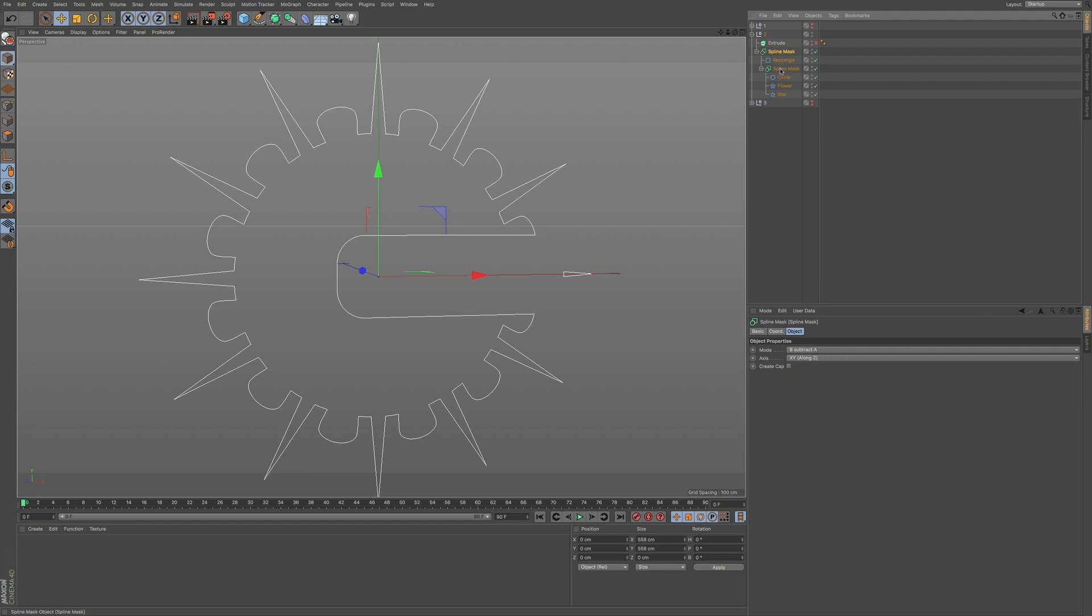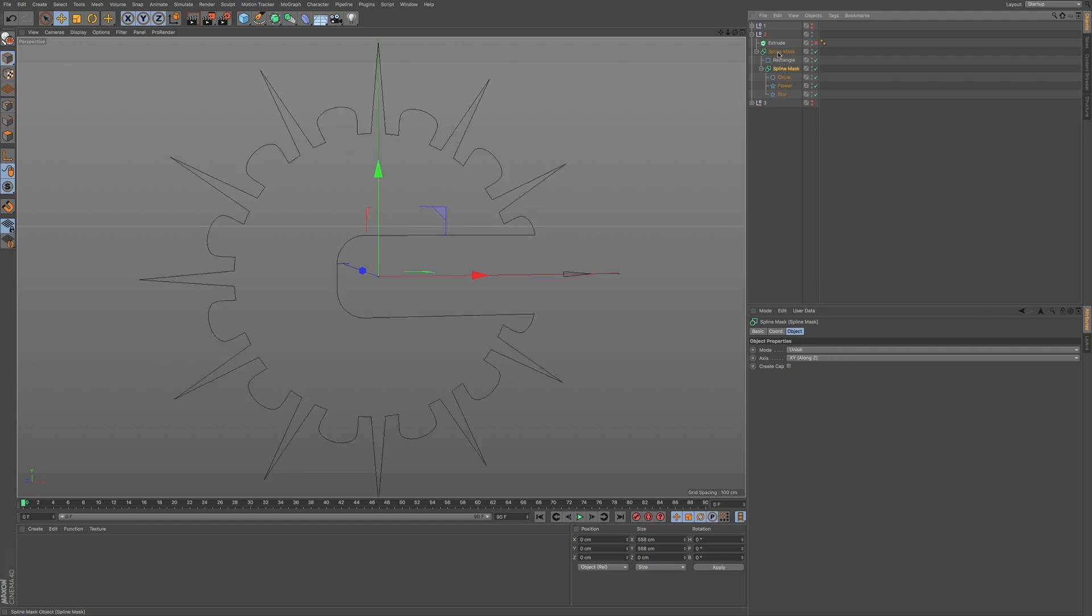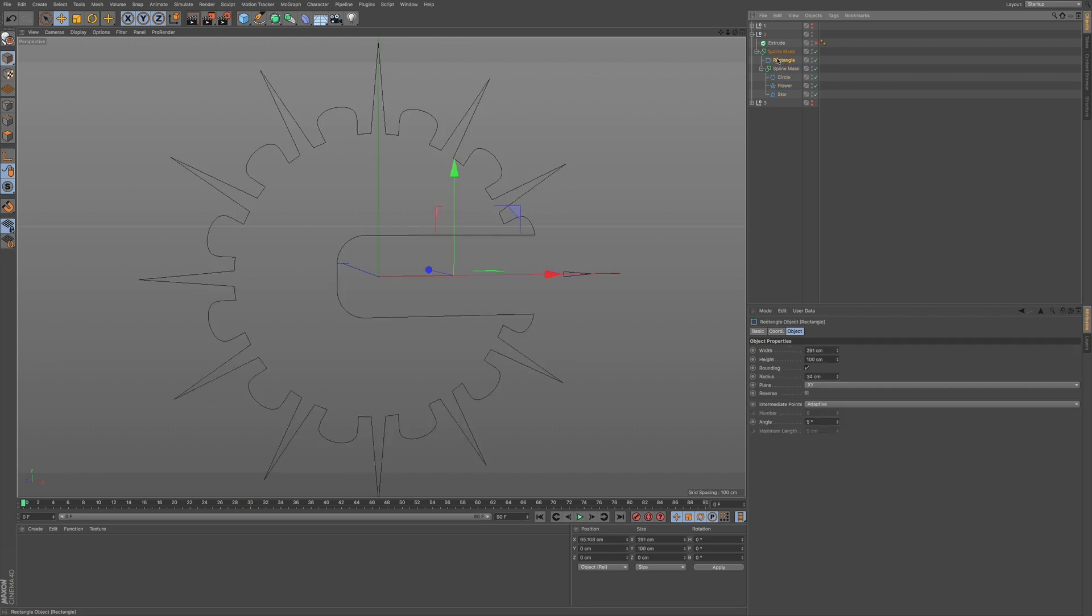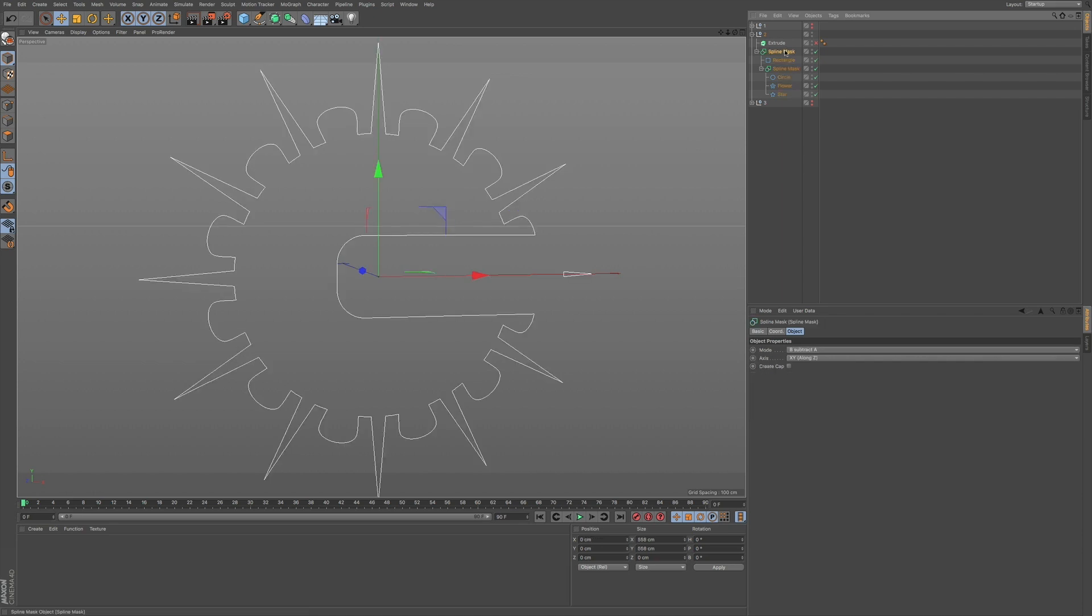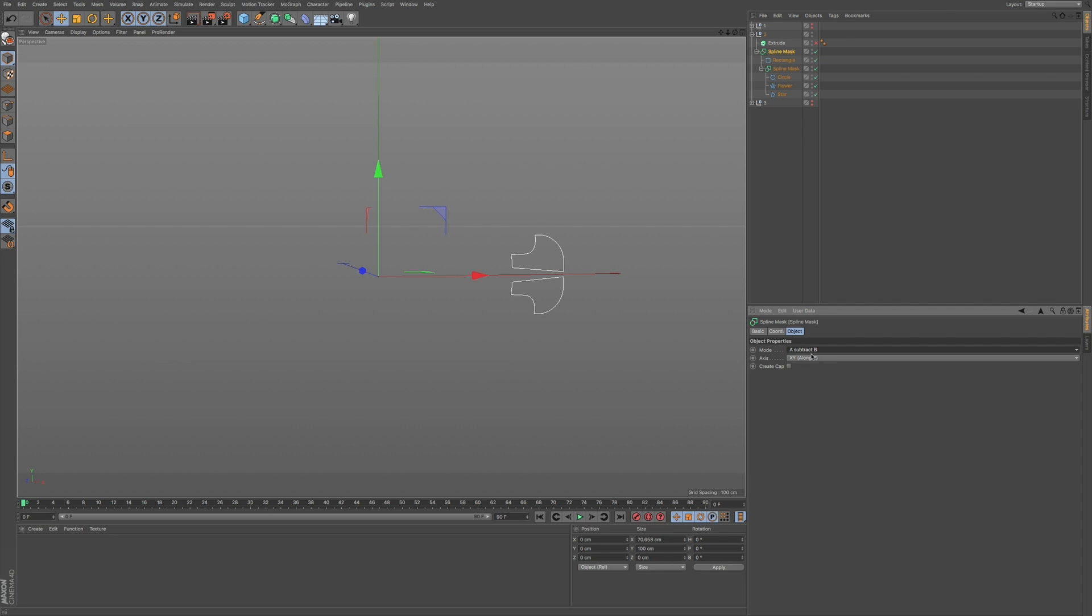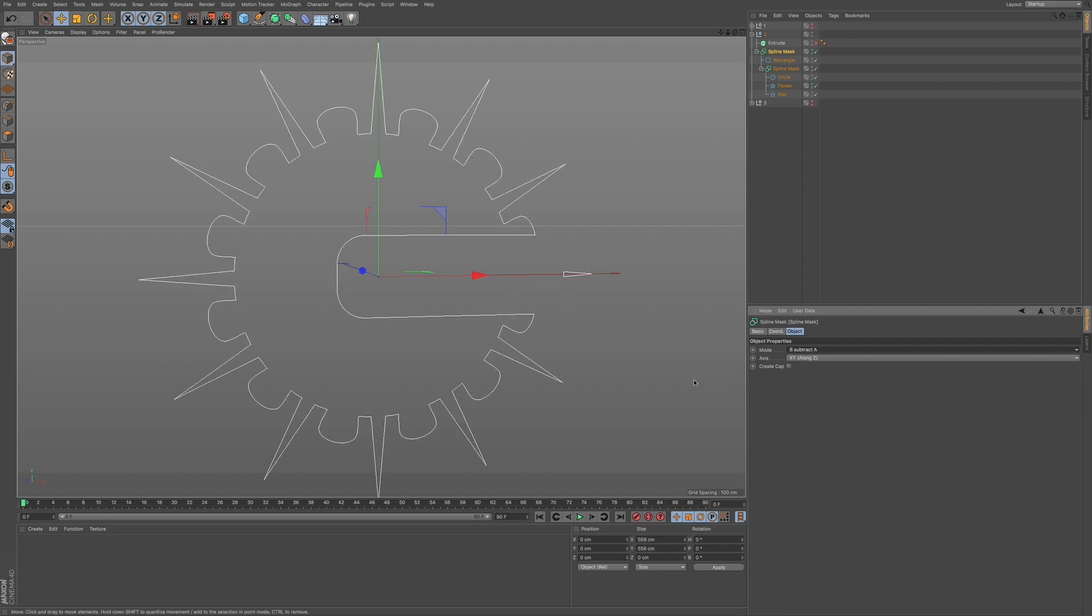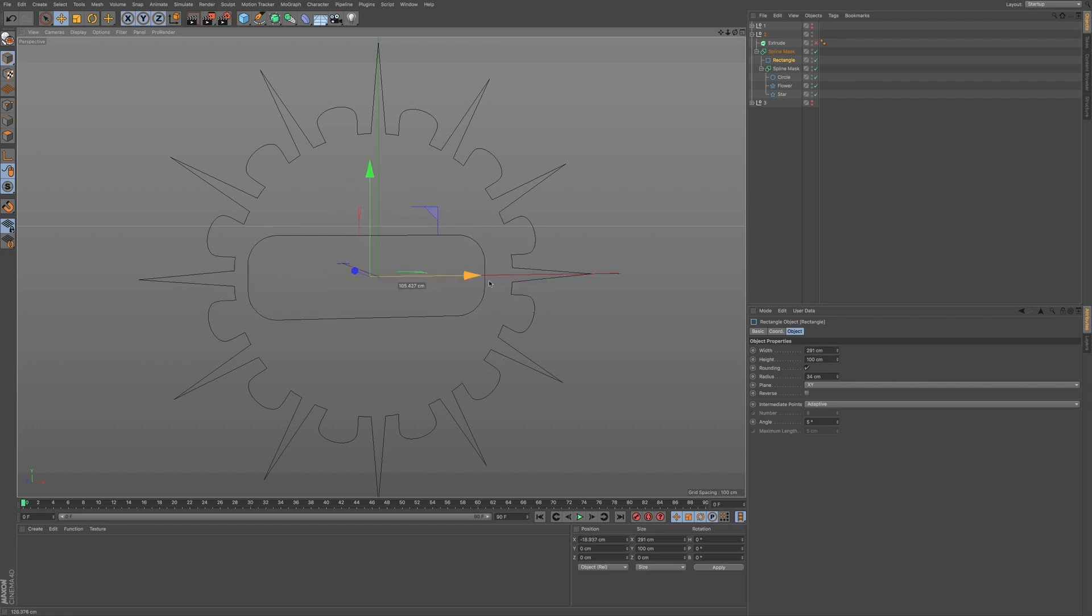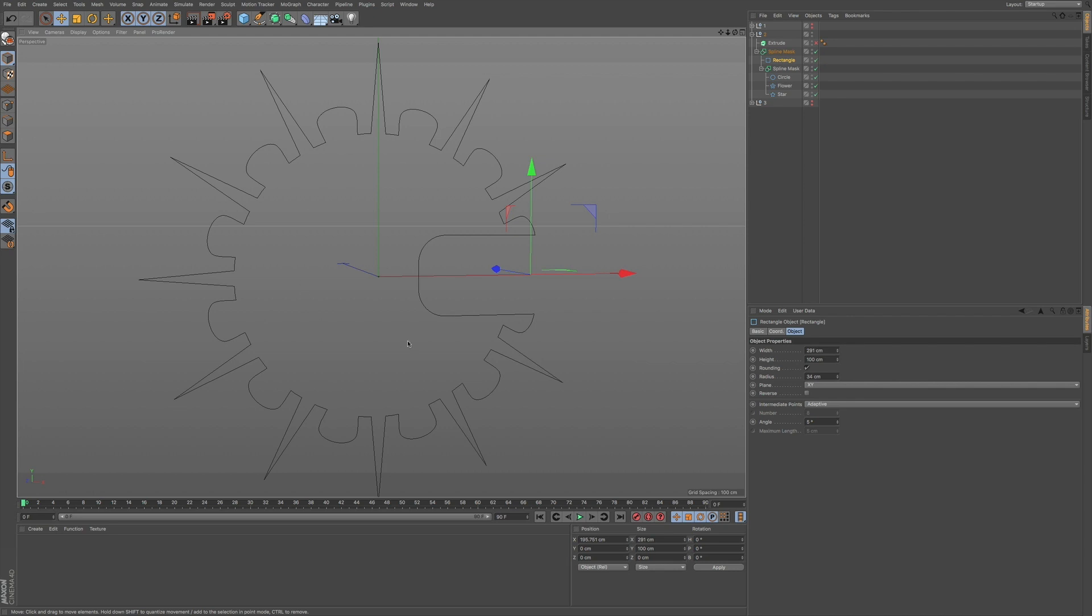So we have our first one, and then we have our second one, and we can put our rectangle, this new object, whatever object you want to use, within this spline mask. And you can see that this spline mask, if I set it to union, it will just combine, but if I subtract, say B subtract A, now we have this interesting effect where we can add in and cut through our original combination.